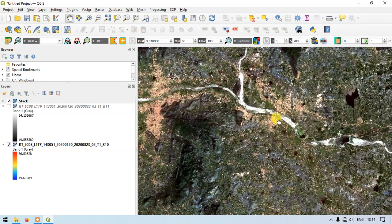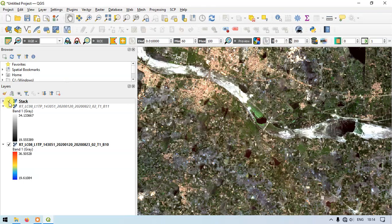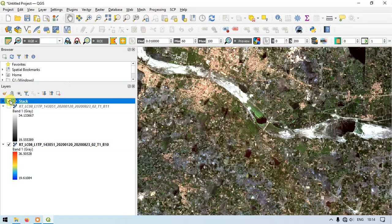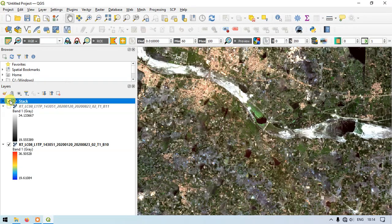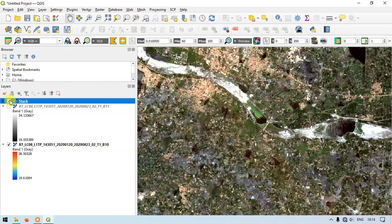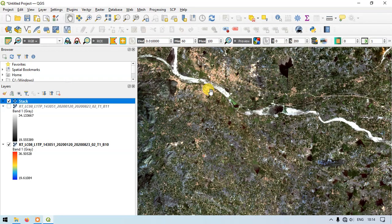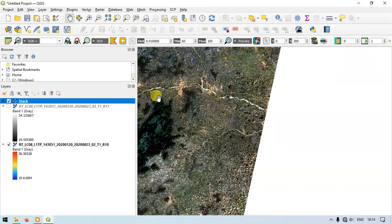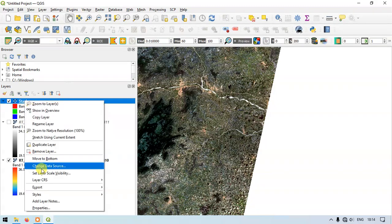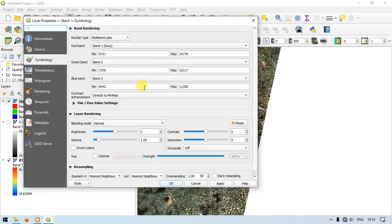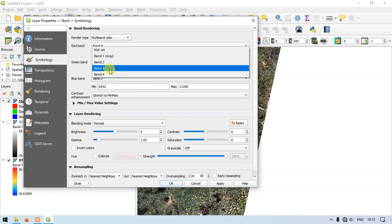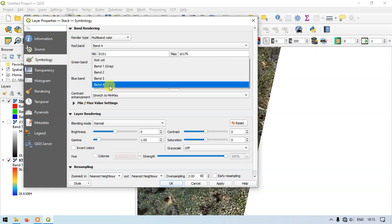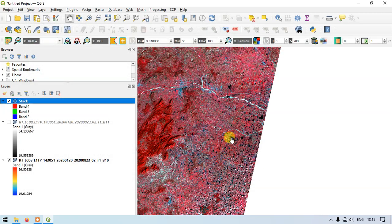Likewise you can see here where there is water this has less heat. These are the sand deposits on the river. I am just changing it to the band combination 4-3-2. You can see here this is one of the false color composites.